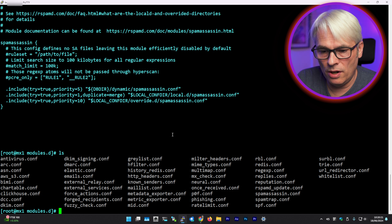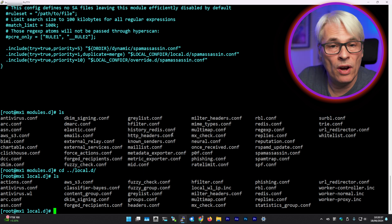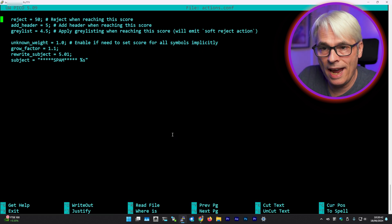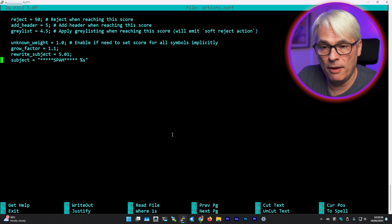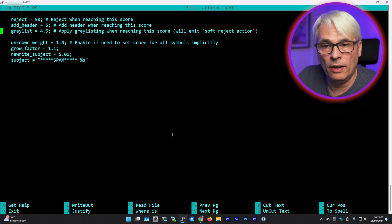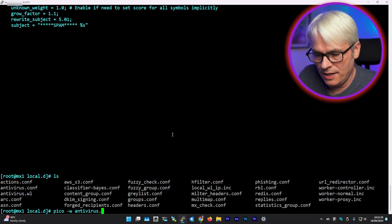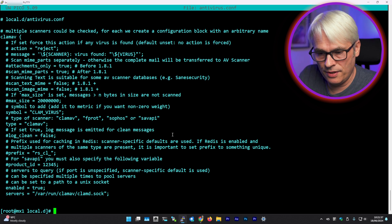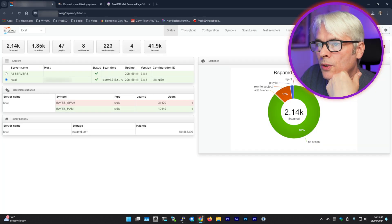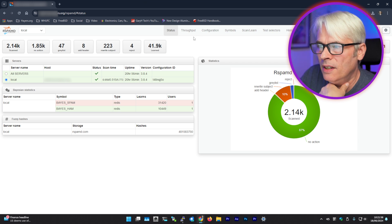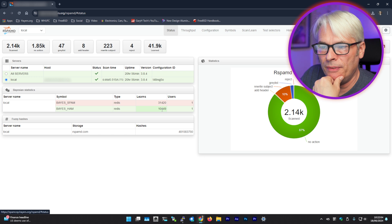I went through and enabled the modules I wanted — DMARC, SPF, DKIM, the whole lot. I added in my antivirus and tailored my actions to how I want them. Anything that gets a score of 5.01 has its subject rewritten with 'spam' in front; headers are always added at five; it's greylisted at 4.5 and rejected at 50. That's quite high — I had a lower reject of 15 initially and it rejected quite a few. The antivirus is using ClamAV and I'm very happy with this.